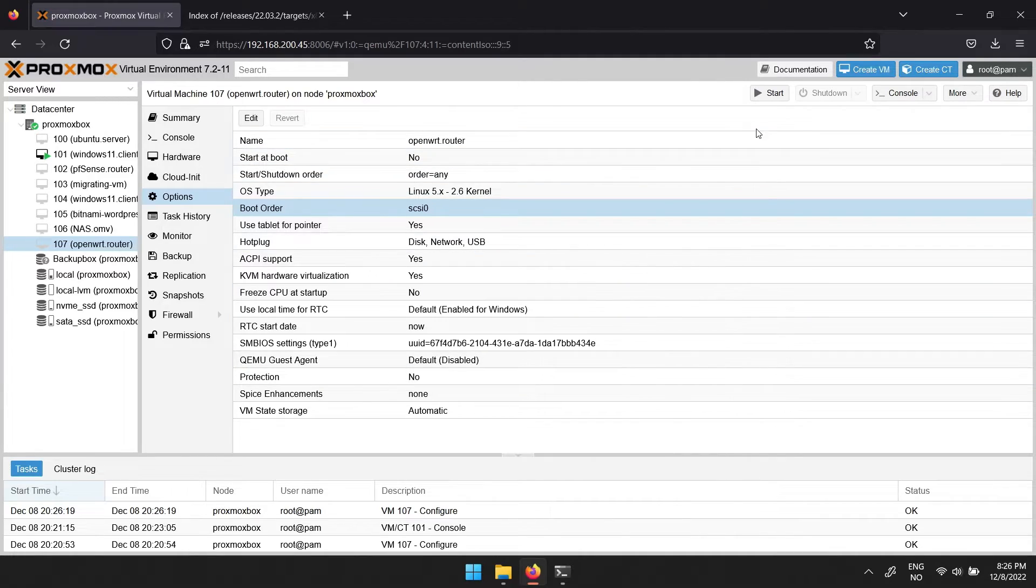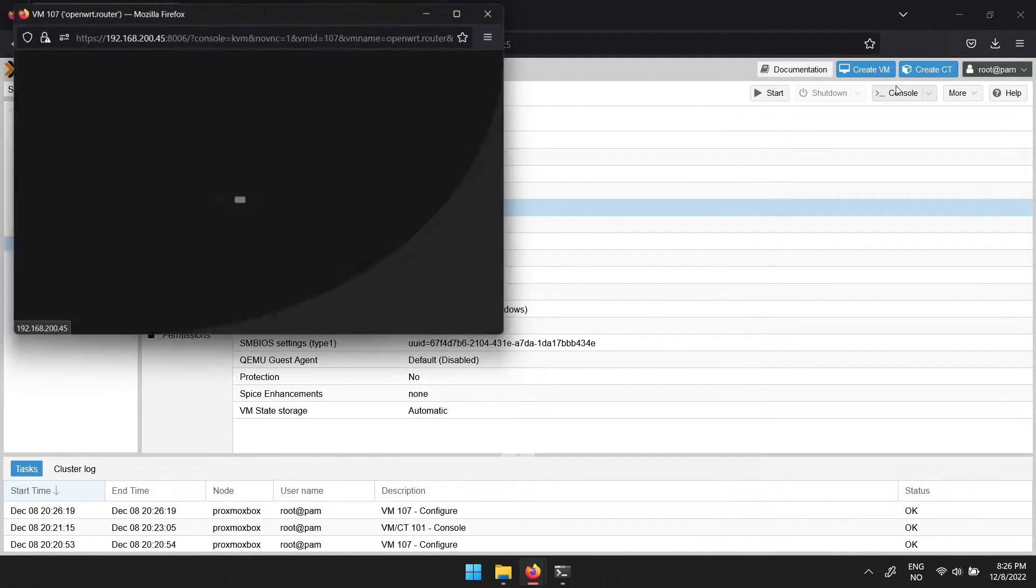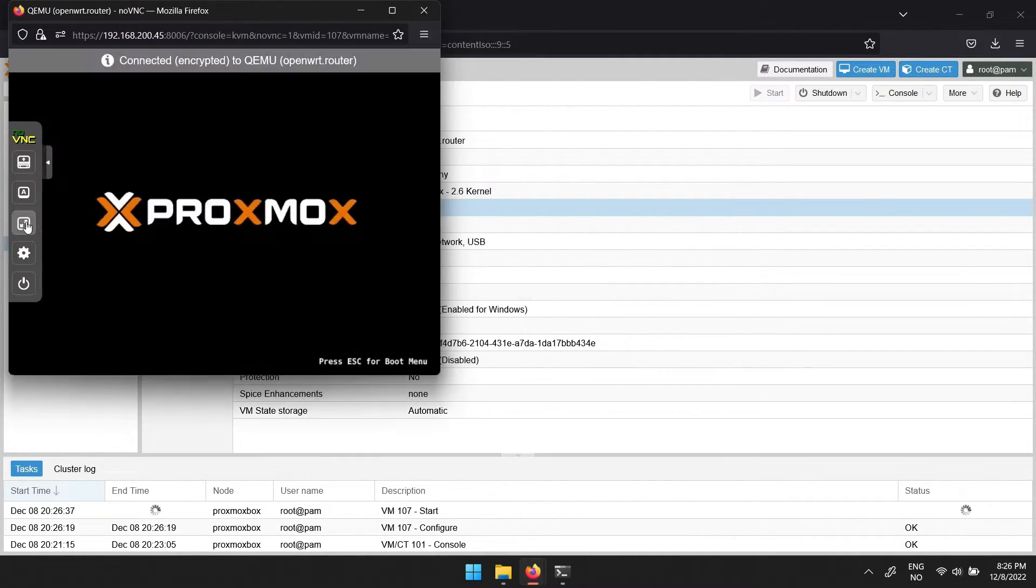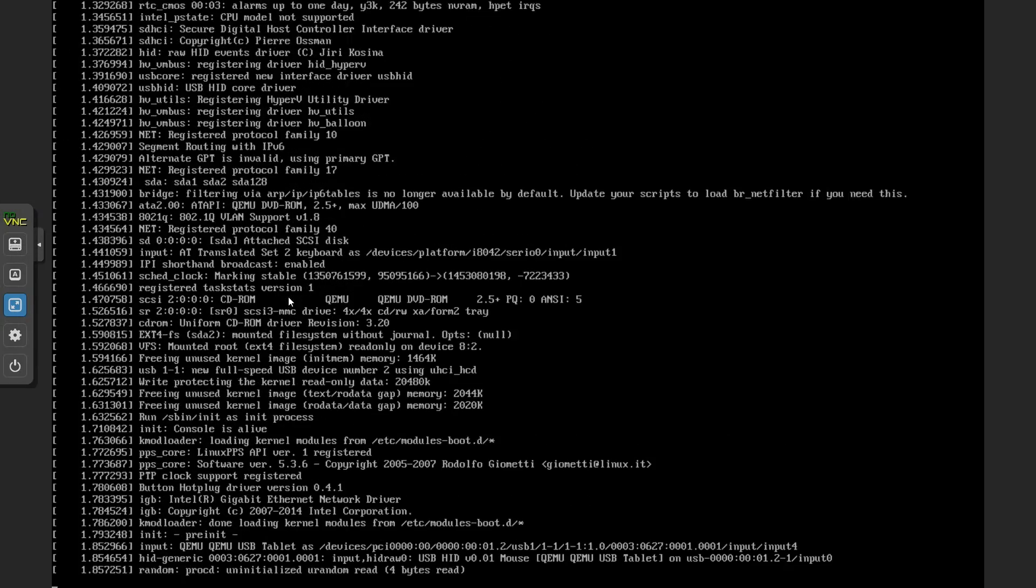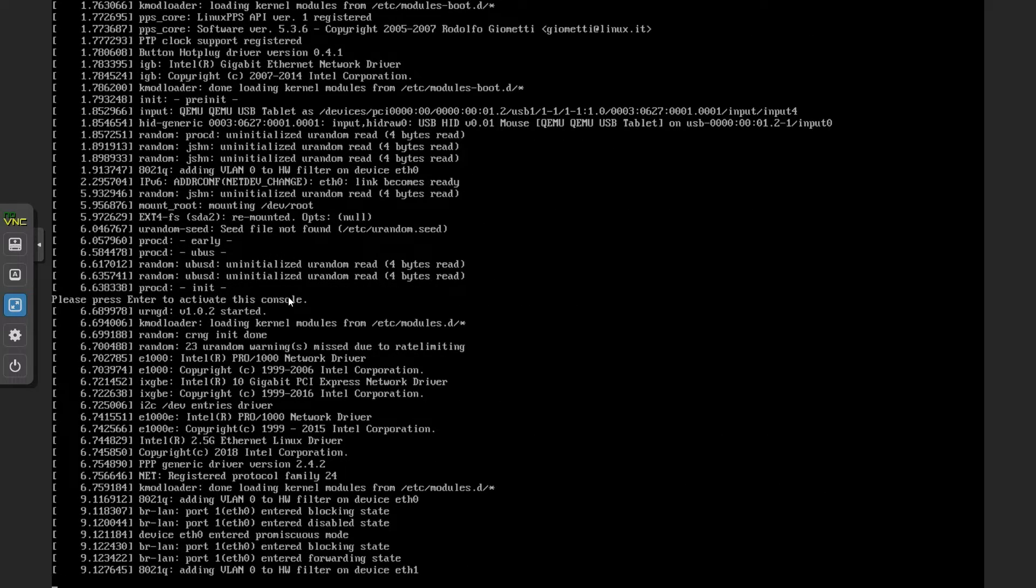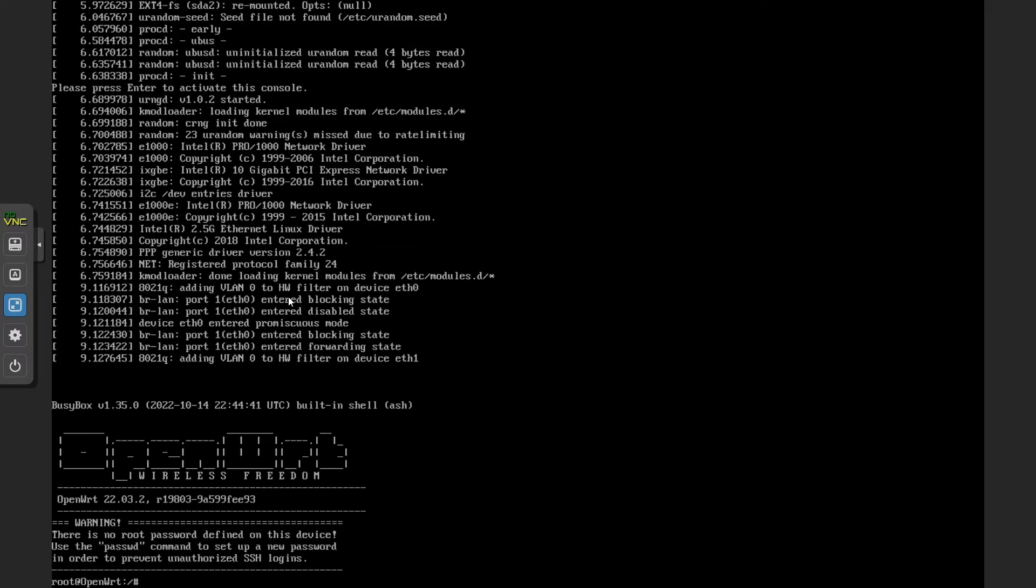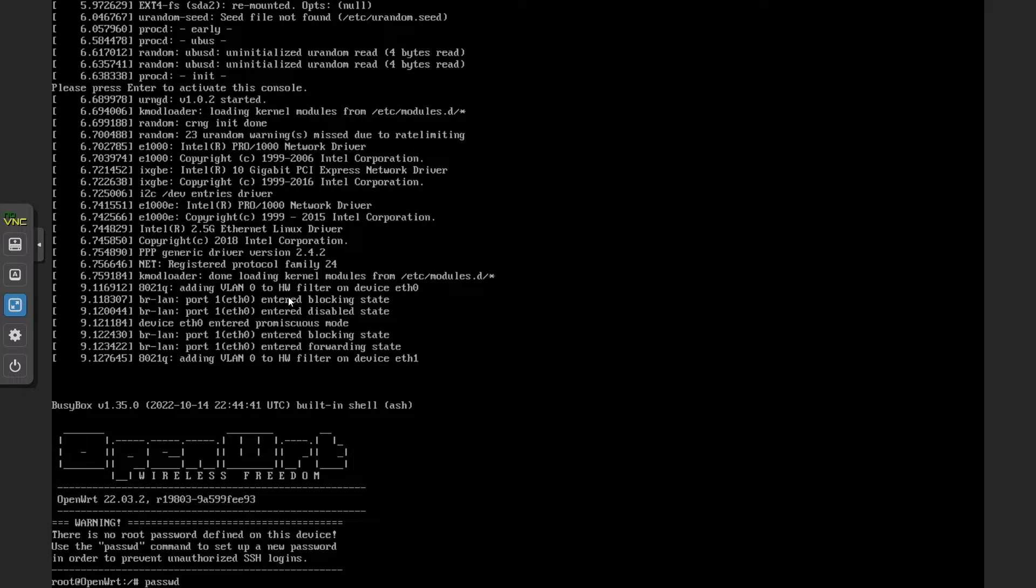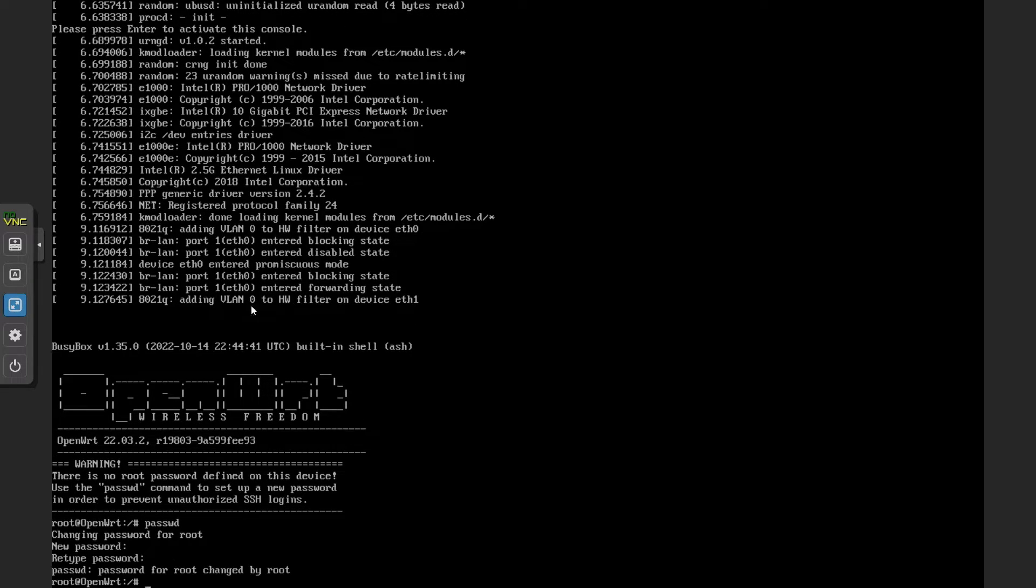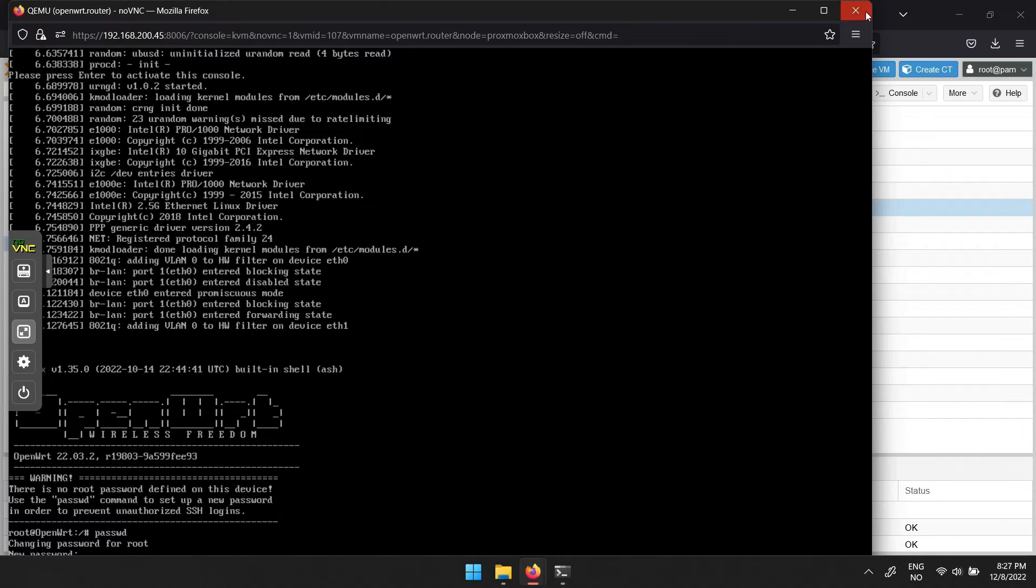You are now ready to open a console window and start up OpenWrt. Give it a bit of time to start up everything. Then you can click enter, followed by p-a-s-s-w-d to change the root password. Give it a new password, then close the console window.